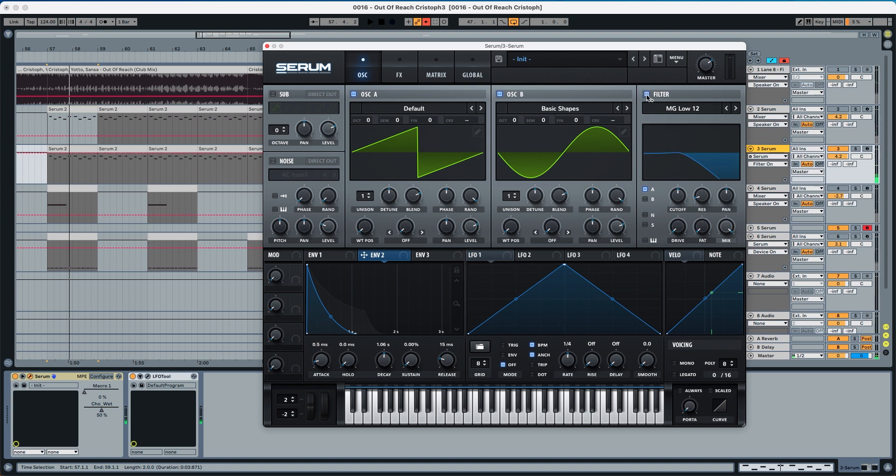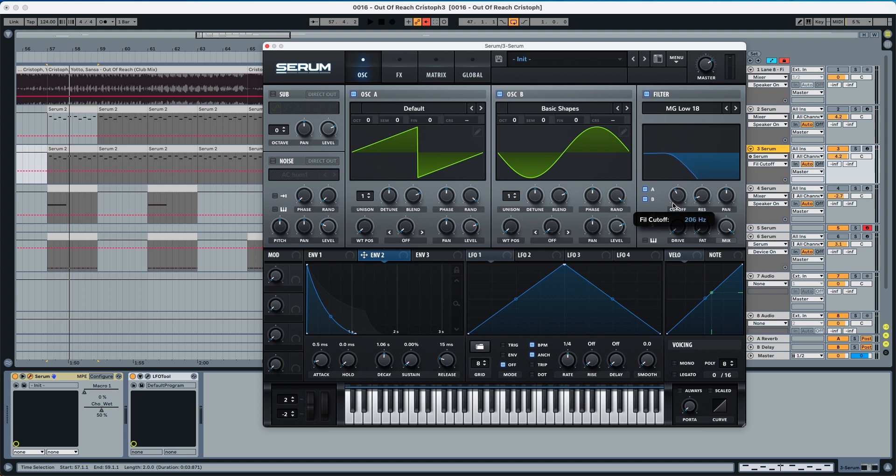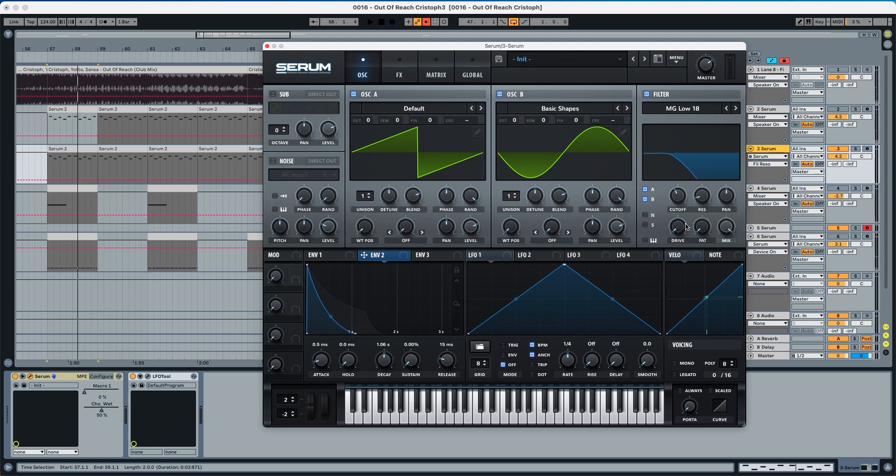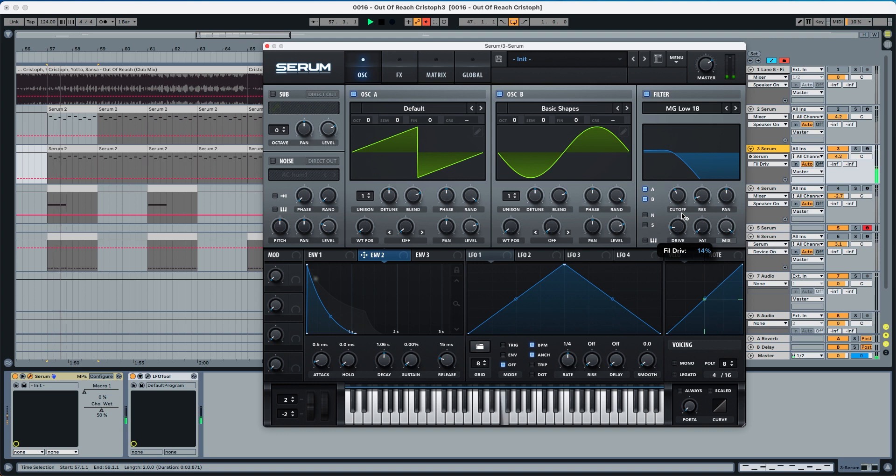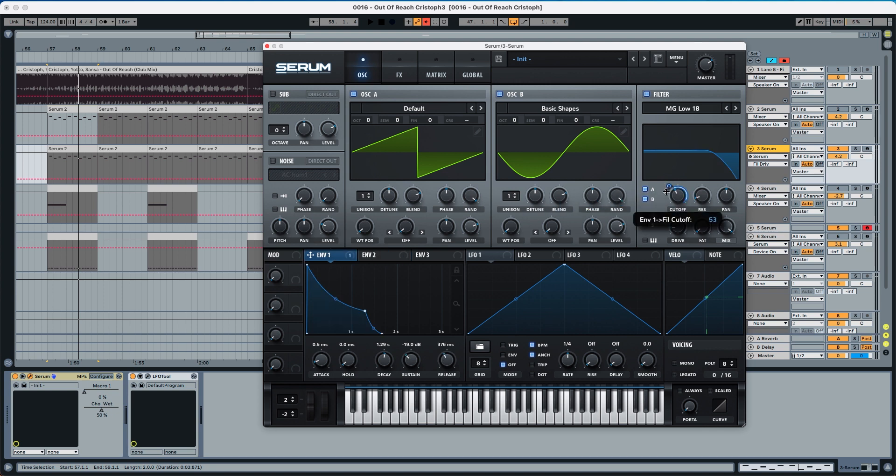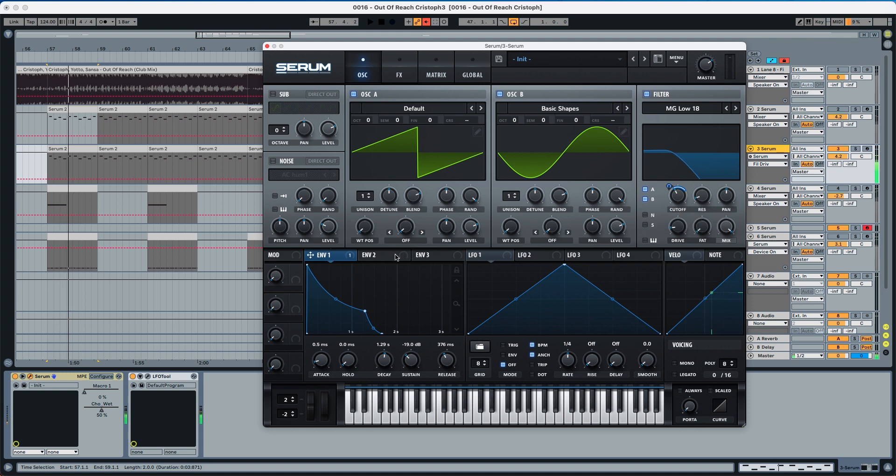Now to the filter we're going to choose MG low 18 A and B. The cutoff we're going to leave it at 200 Hz. Now the resonance at 10%, the drive at 15%. And we're going to use envelope 1 and envelope 2 to modulate the cutoff. So envelope 1 we're going to pick 28 of modulation, but we're going to give a little bit more of attack with envelope 2.